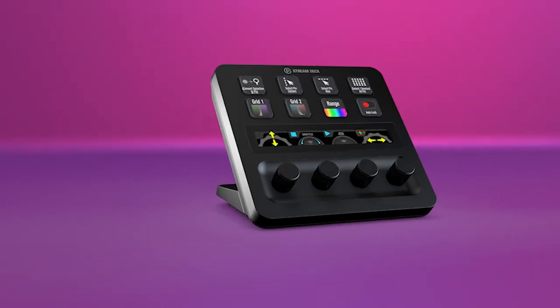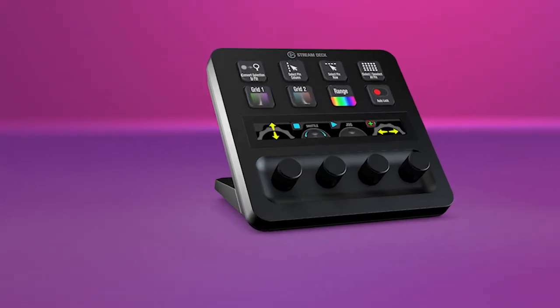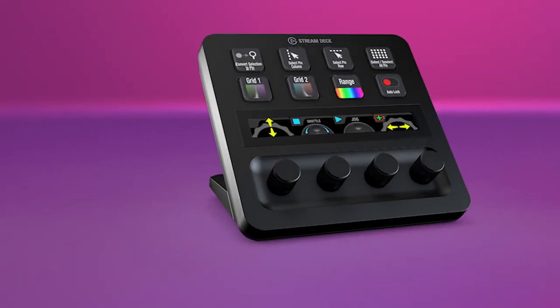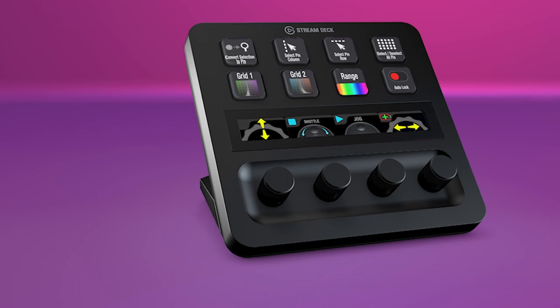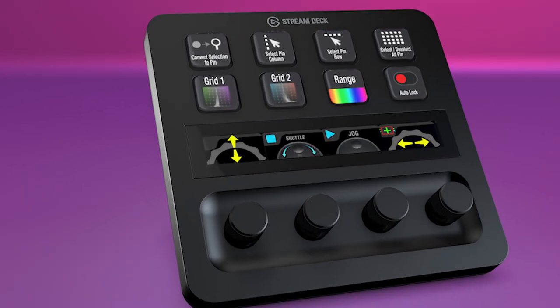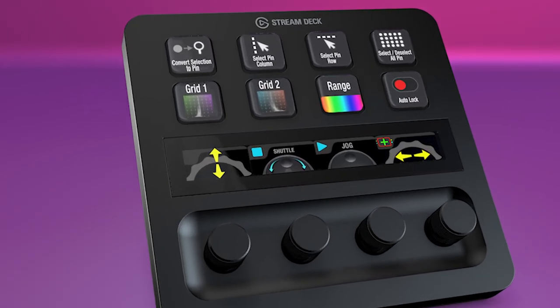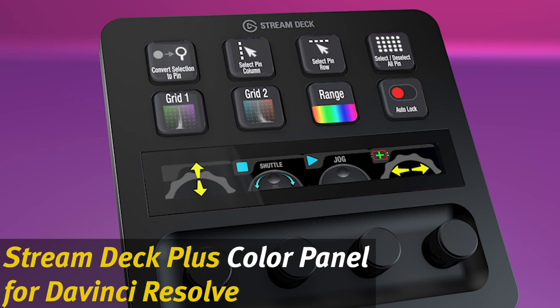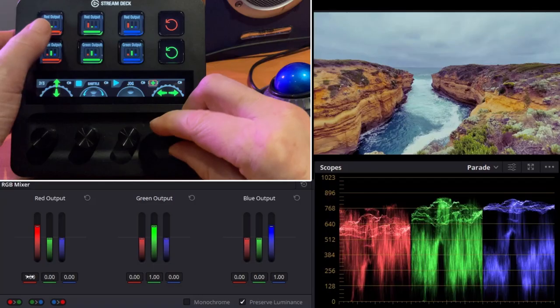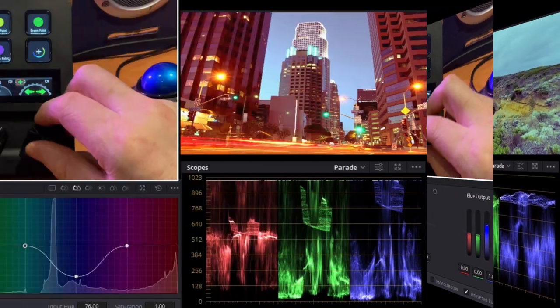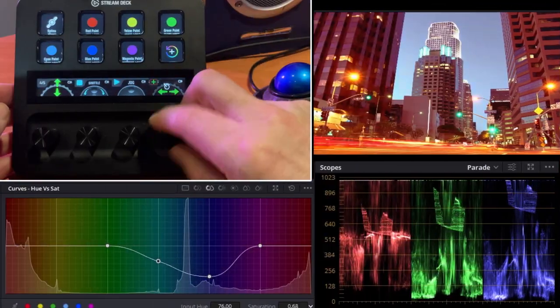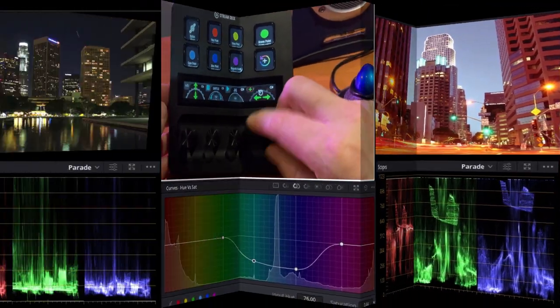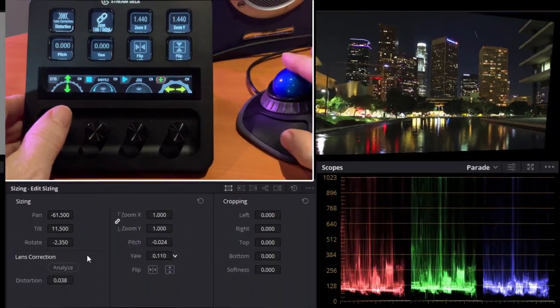Hey everyone, Todd from Sideshow FX once again. In this video I'm going to demonstrate the installation procedure for our Stream Deck Plus color panel for DaVinci Resolve. This is the Windows version. This will give you access to almost all the color parameters within the DaVinci color page.